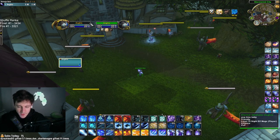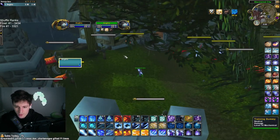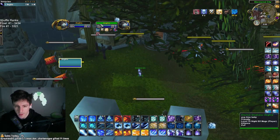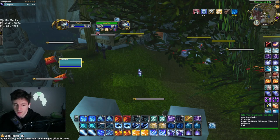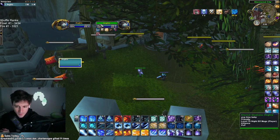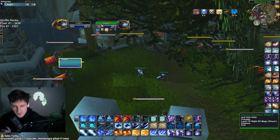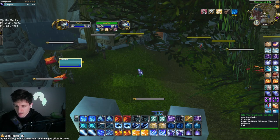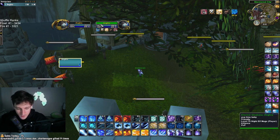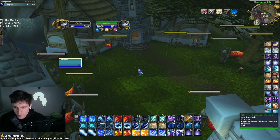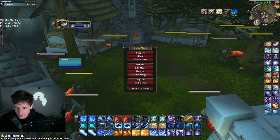Classic Frames is how I get the old UI frames. You guys know how the new Dragonflight frames look — I'm not a big fan of those, so I prefer to use the old ones. It's called Jack's Classic Frames — I'll type it in the chat so you guys can see it.